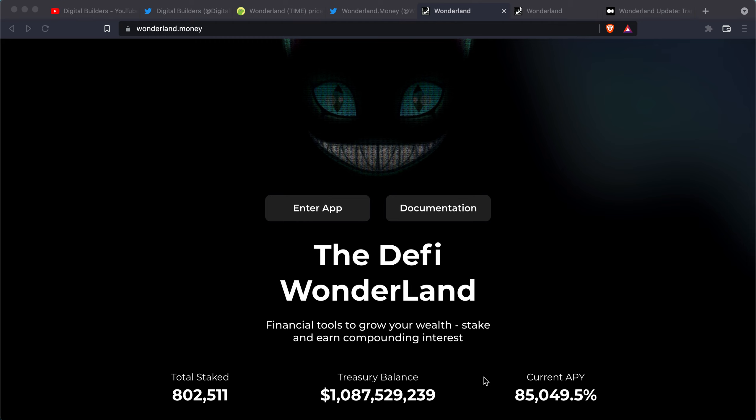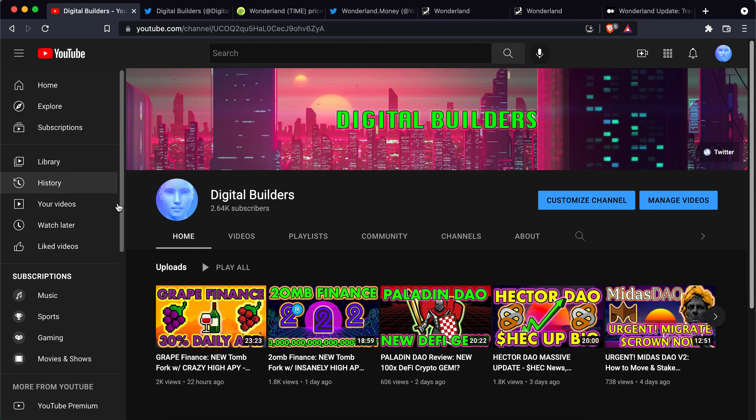Today in this video we're going to talk about what you can do to qualify for the airdrop that is taking place. There's two criteria that you need to meet if you want to get the airdrop. We're going to cover that in this video along with some other updates that Daniele just dropped today.